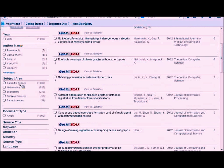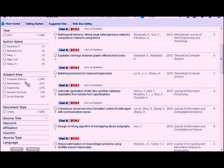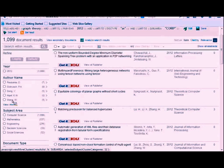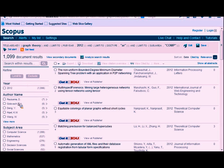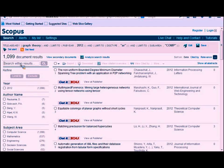You can continue to refine on the left side — you can choose specific things to exclude instead of just limiting to what you want. Check the options and click Limit or Exclude. You can also search within the search results to find further narrowed topics.